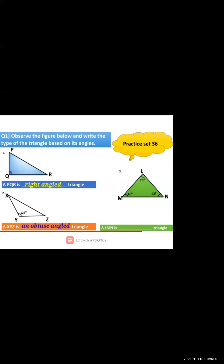In Practice Set 36, Question 1: observe the figure below and write the types of the triangle based on its angles. There are three types of triangles based on angles: right angle, obtuse angle, and acute angle. In the first figure PQR, angle PQ is 90 degrees, so triangle PQR is a right angle triangle.